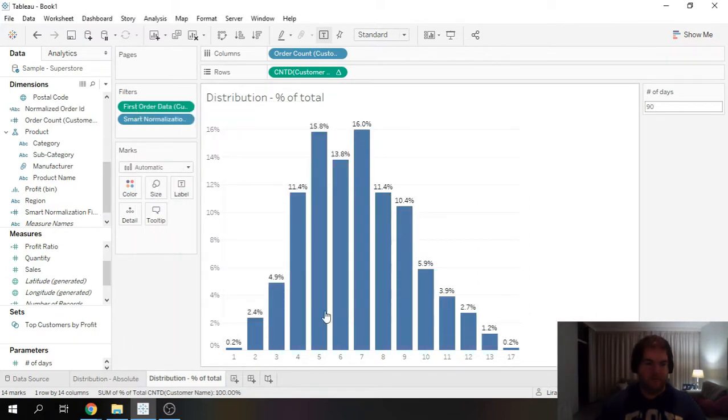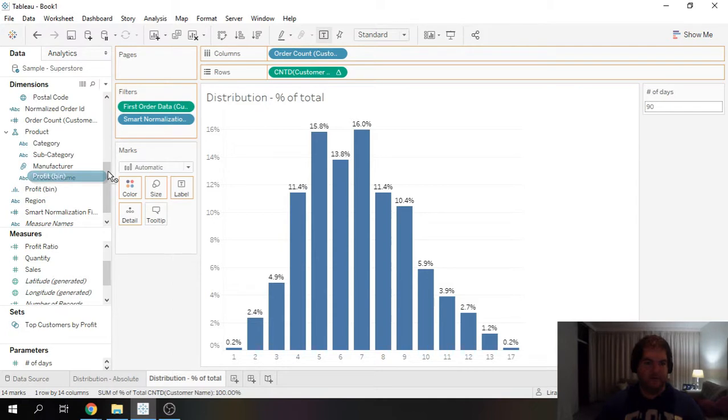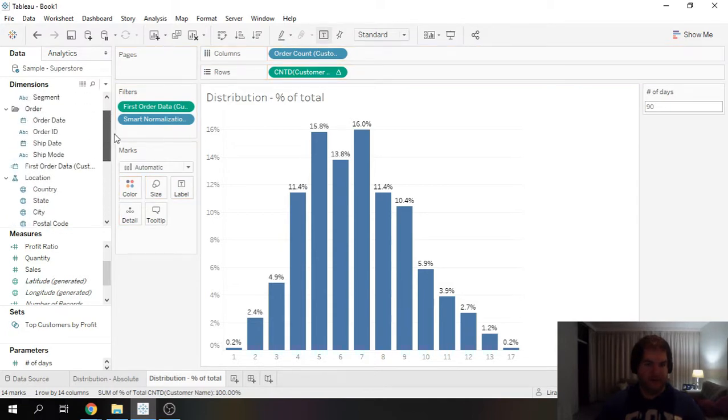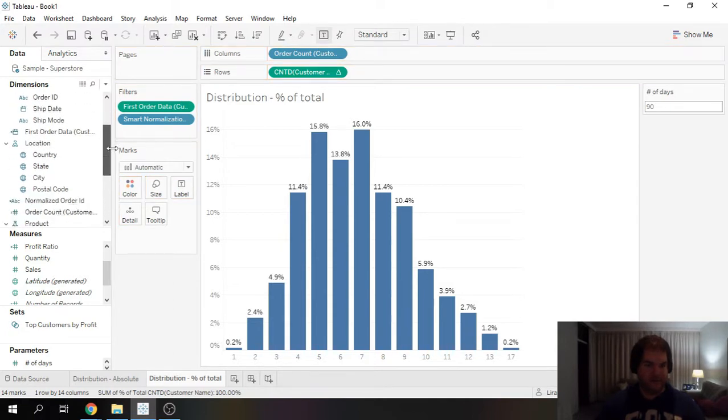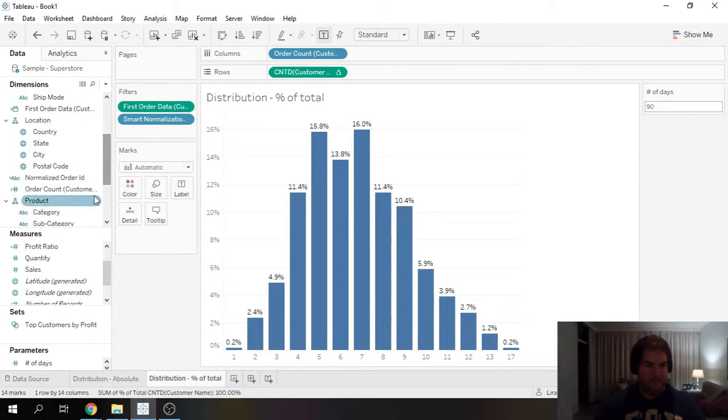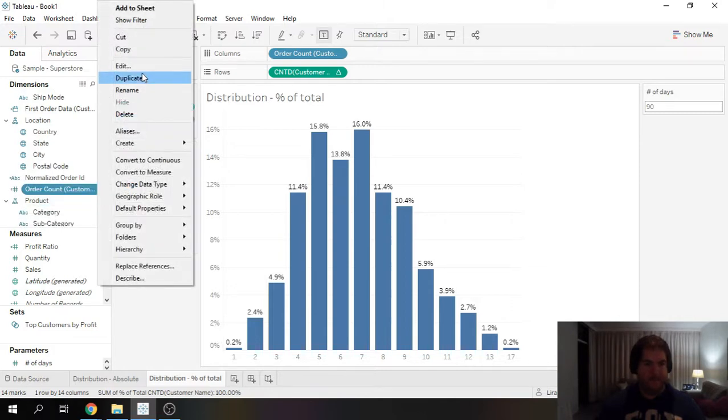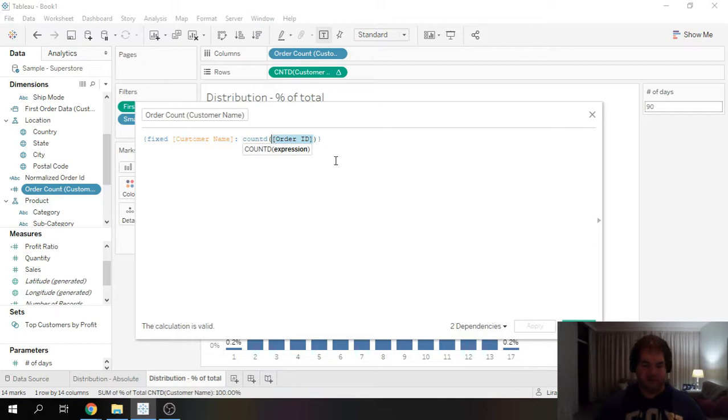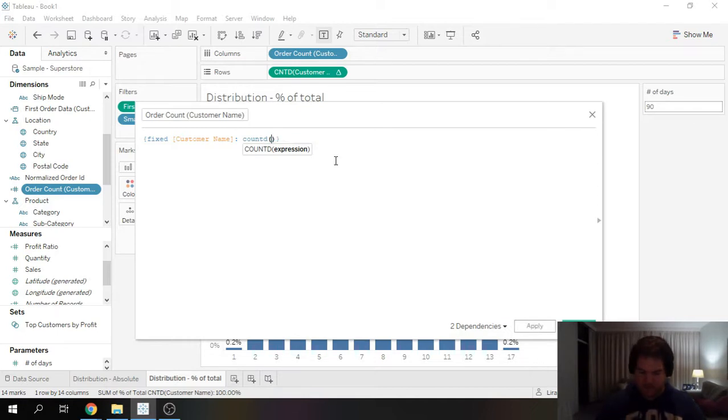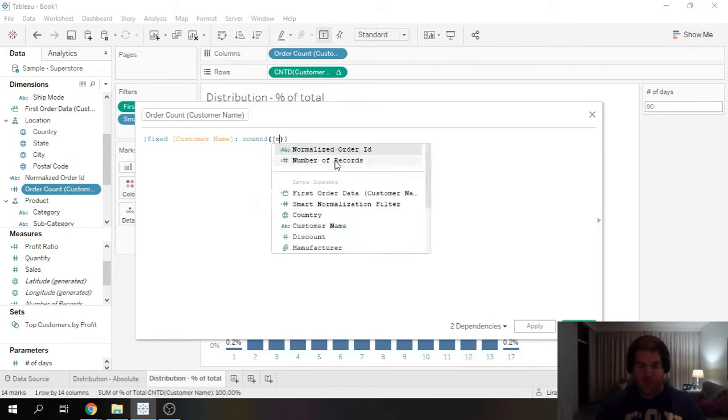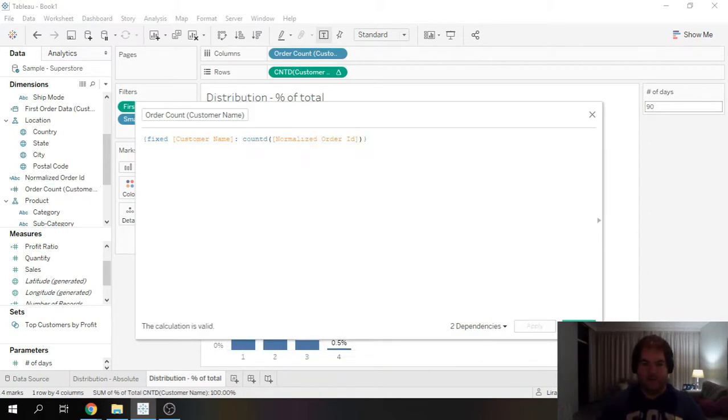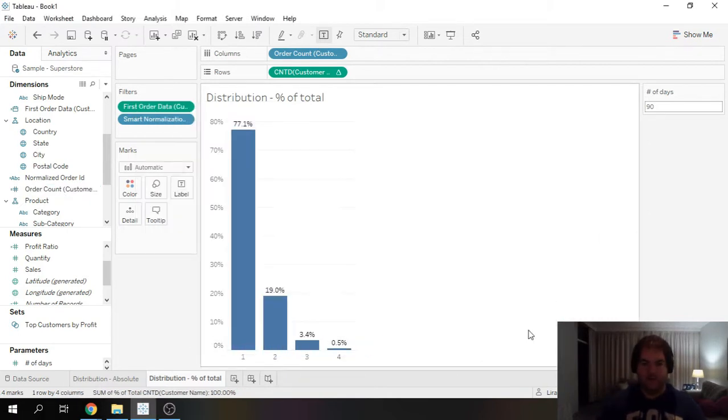And now we can go to our order count and we can now change this to our new normalized order ID.